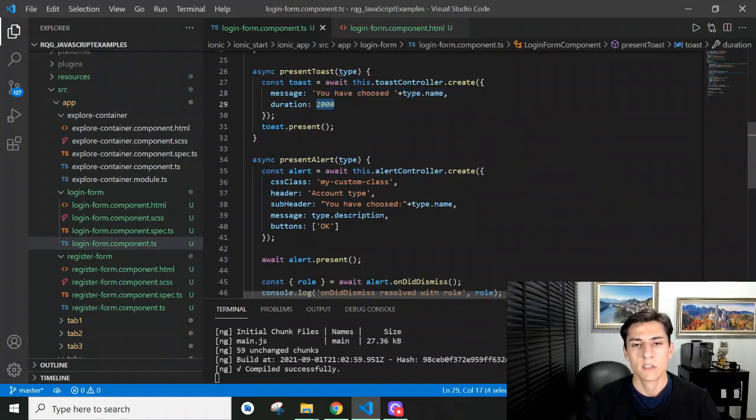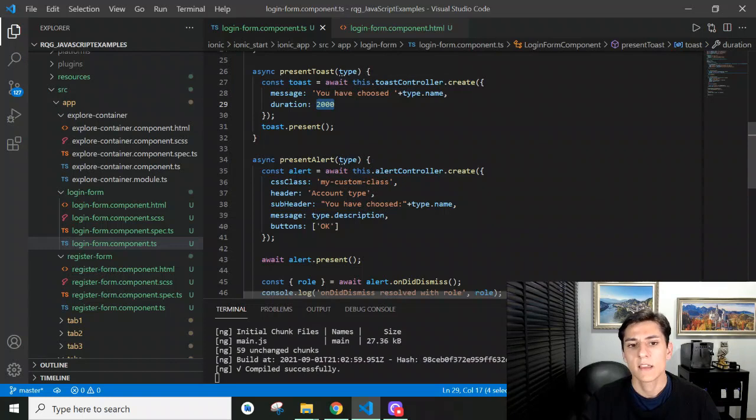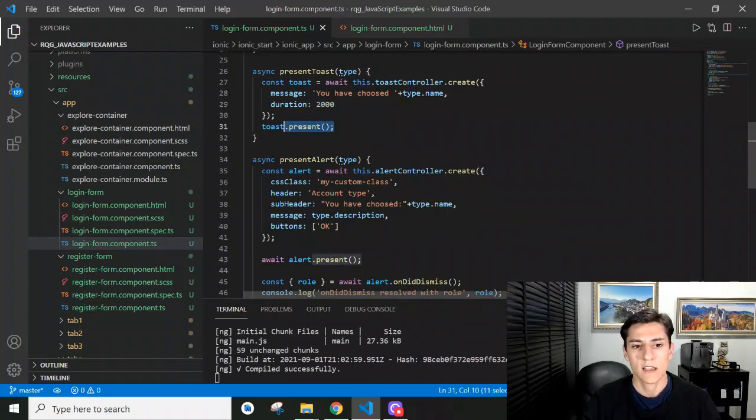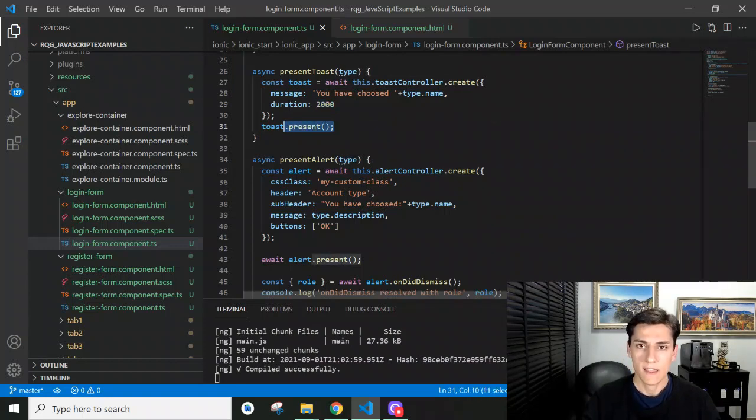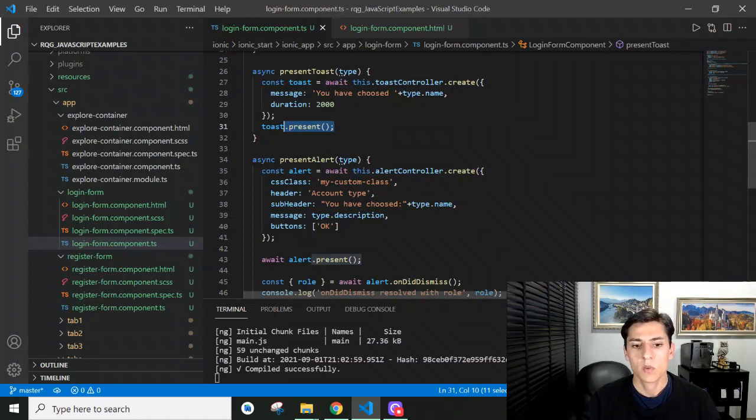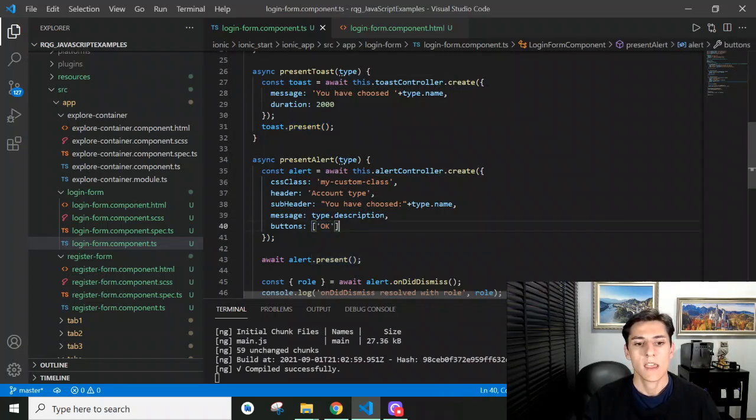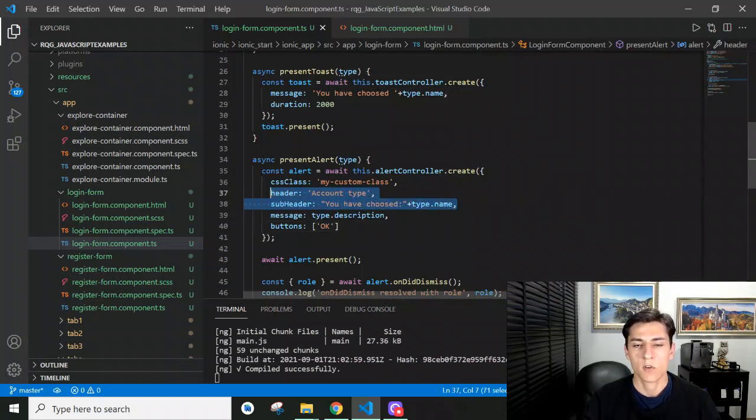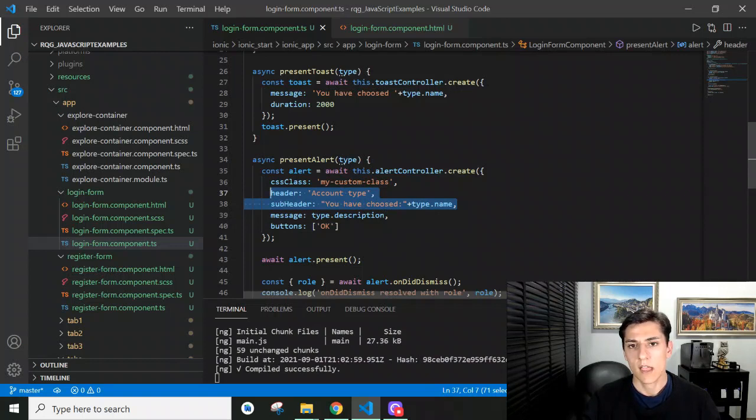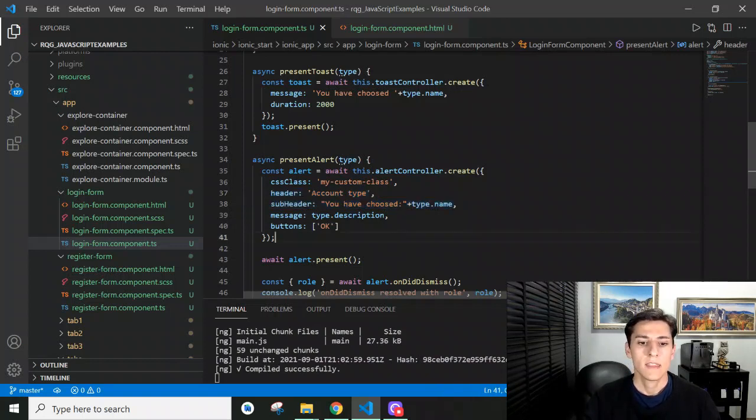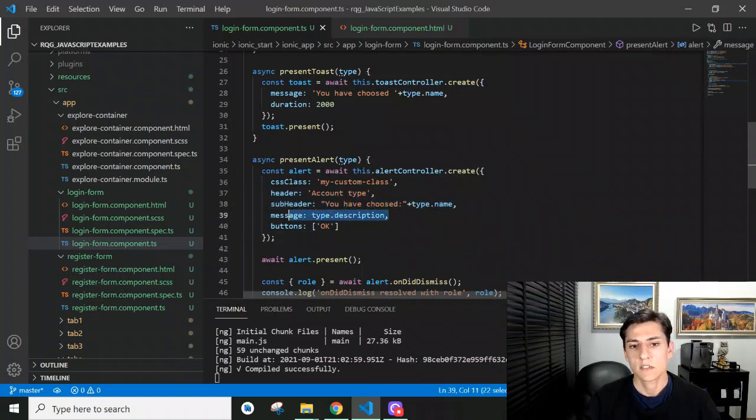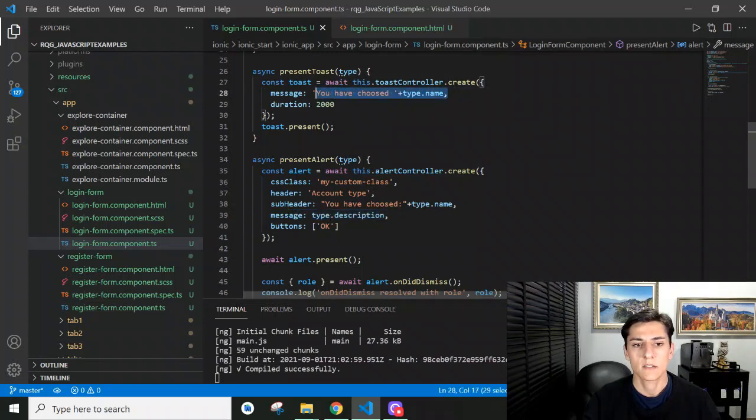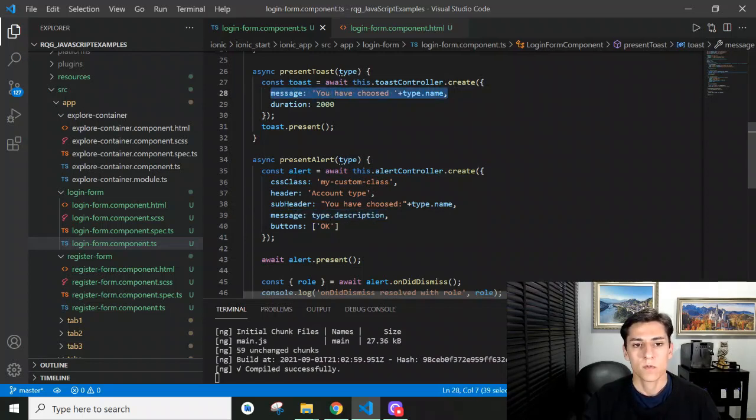The alert is a more complex window because it can have buttons, a header, and a subheader for the window title. Then we have the message itself, which is what could be presented in a toast. Both methods